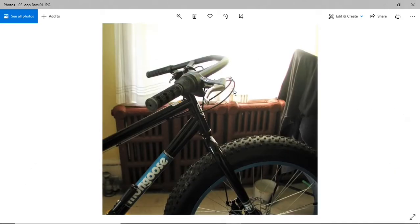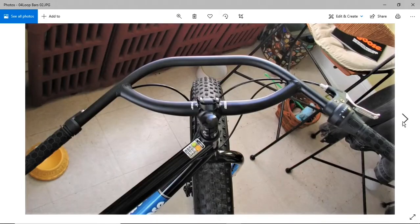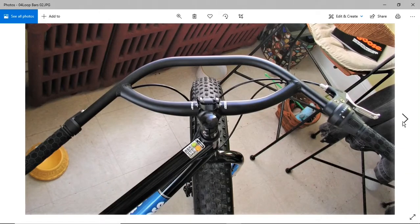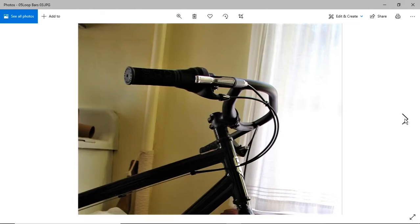Here's a couple shots of the Jones bars on this bike. Shot from above. Shot from slightly underneath. I kind of like this look.